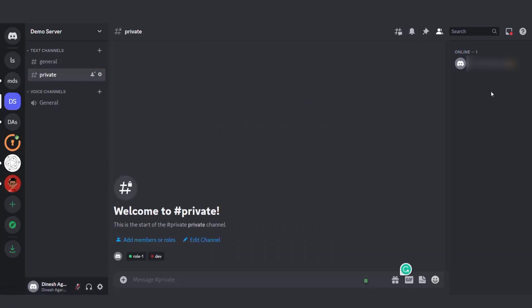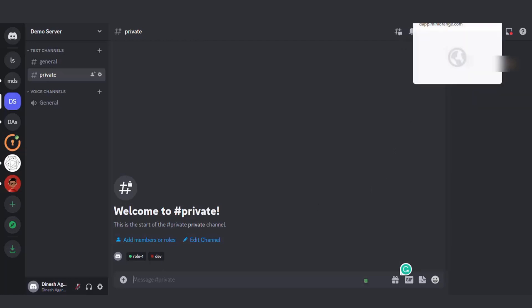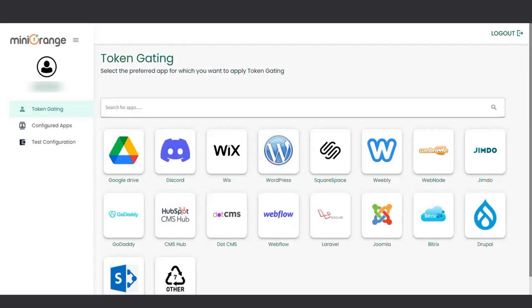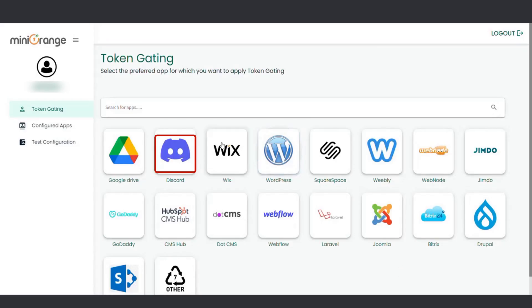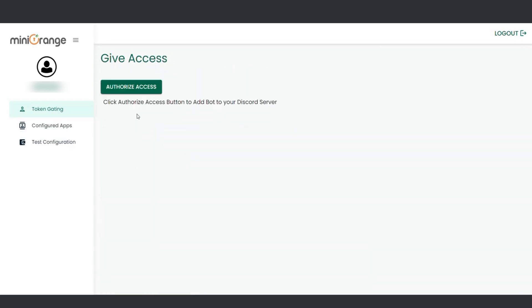Once that's done, head over to the Mini Orange DApp dashboard and navigate to the token gating section, select Discord and click on the Authorized Access button.